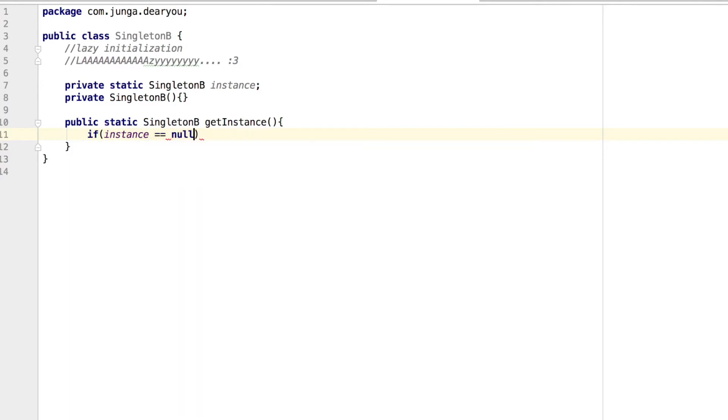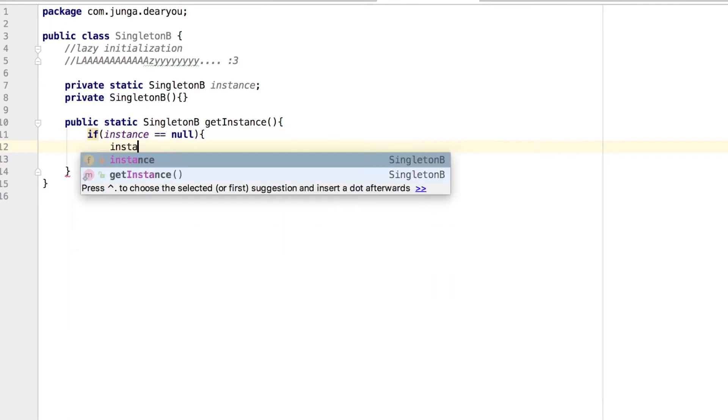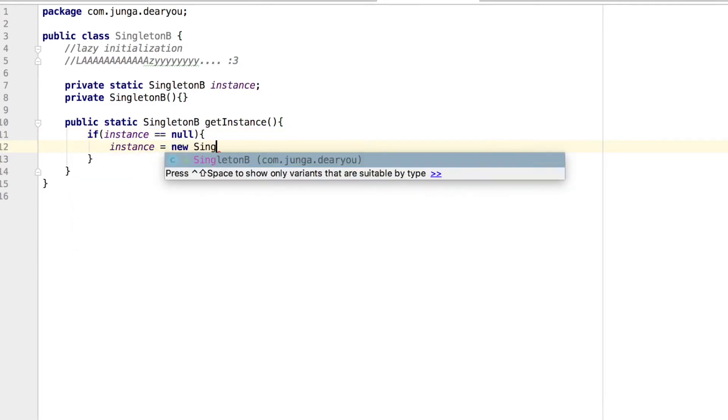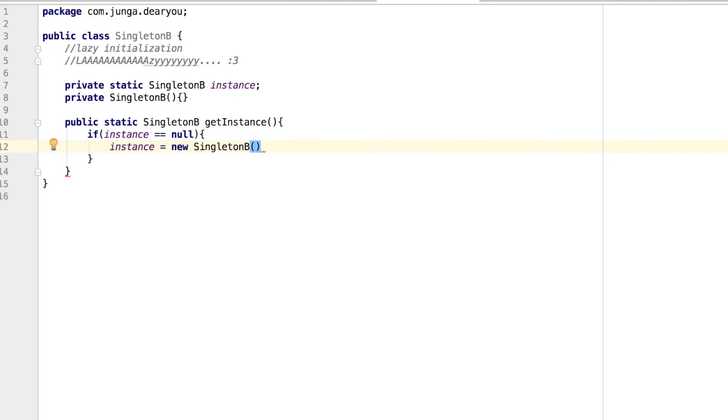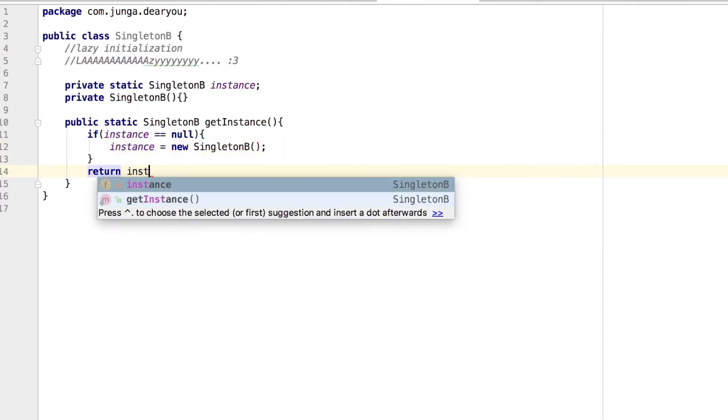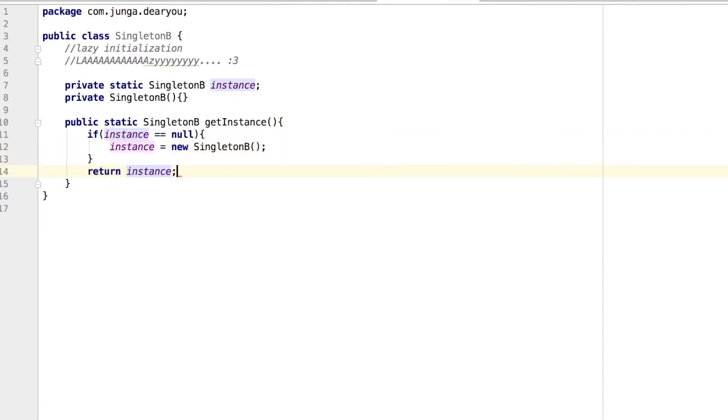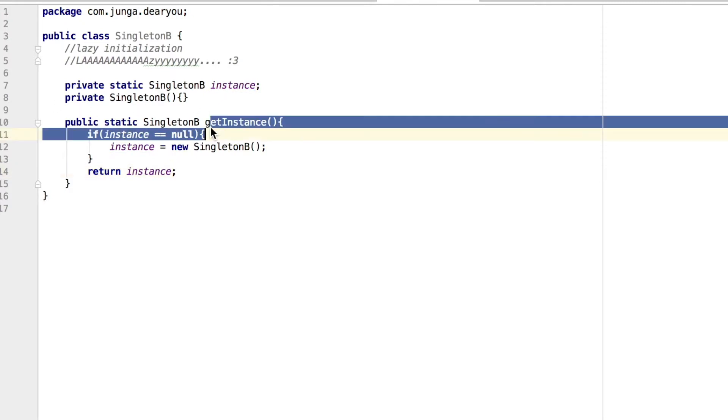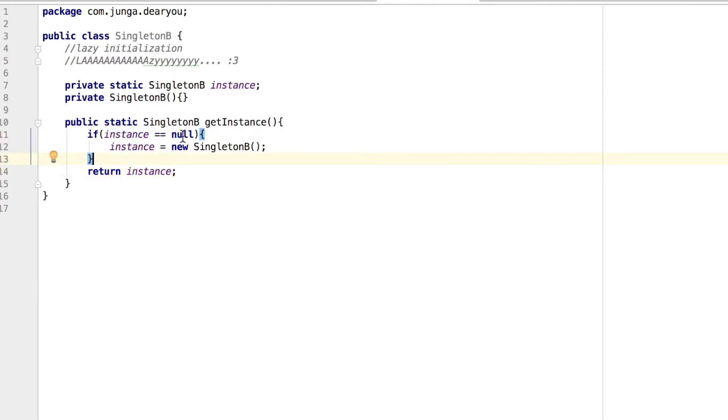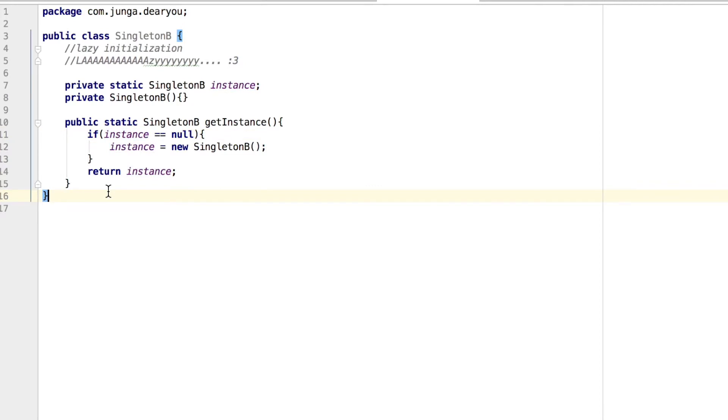So if the instance is null, which means never been initiated, I'm going to initiate. And if it's not null, just return the instance like this. So by using this approach, we solved our first problem. So we can only initiate when we really going to use it.